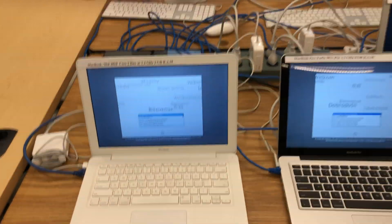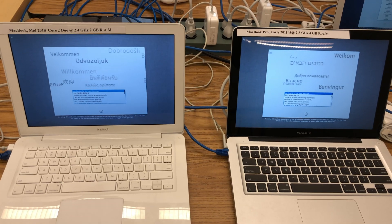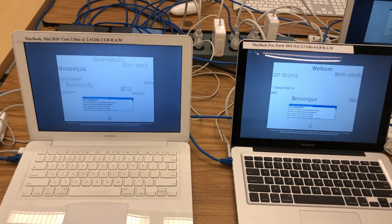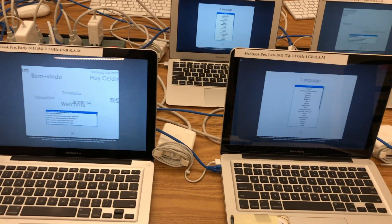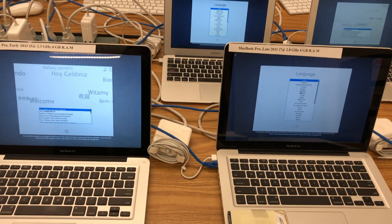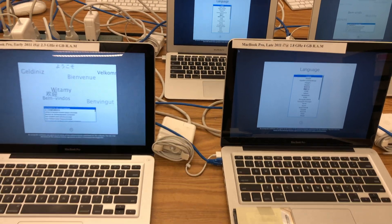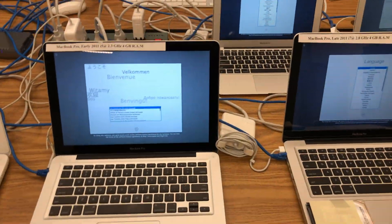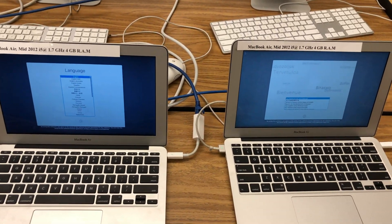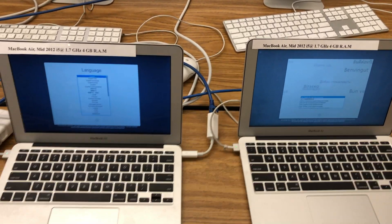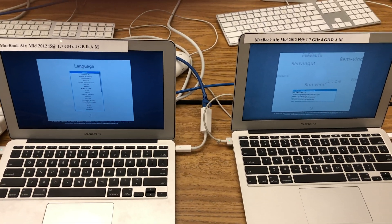As you can see, both the MacBook and MacBook Pro are on the same screen, but they should actually be on a different looking screen — as you can see on the right hand side with the MacBook Pro late 2011. Now let's focus on the MacBook Airs that are exactly the same model type and same year, and they're both at different screens.